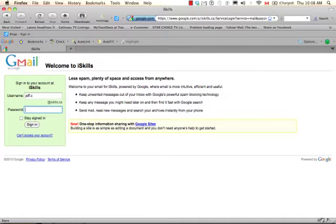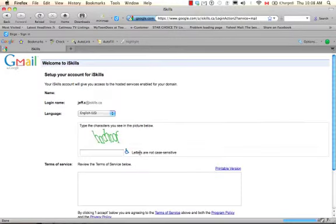And your password is going to be iSkills. So type that in. And once you've done that, click the sign in button.